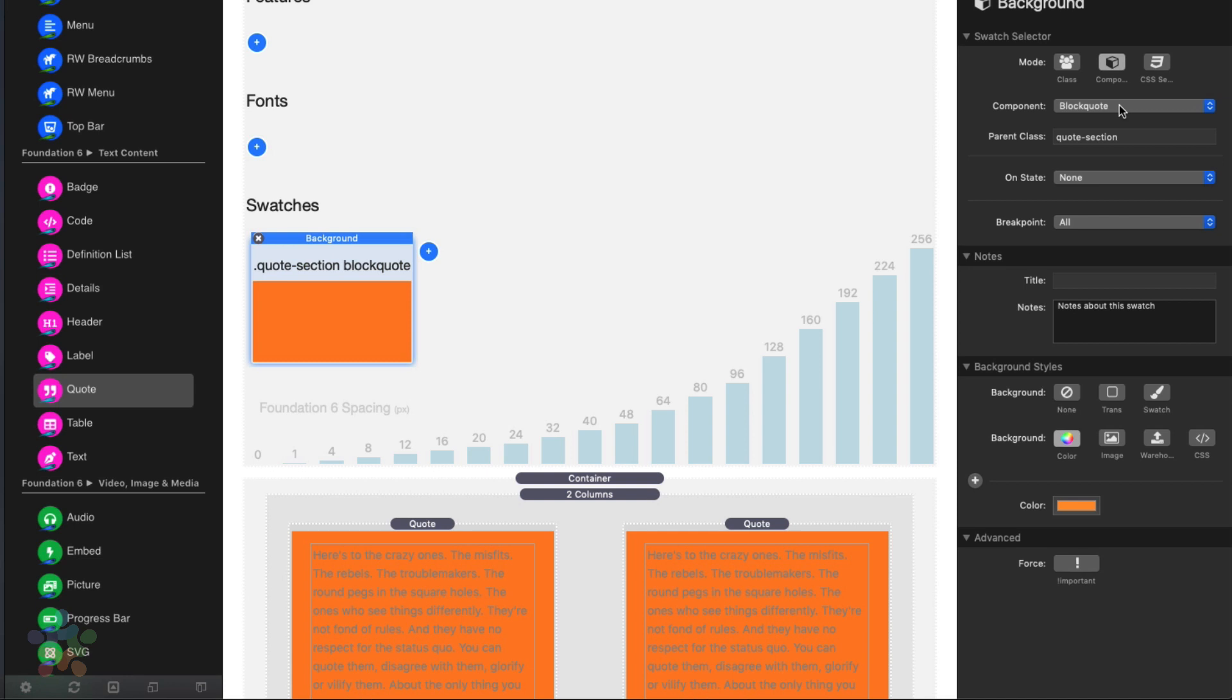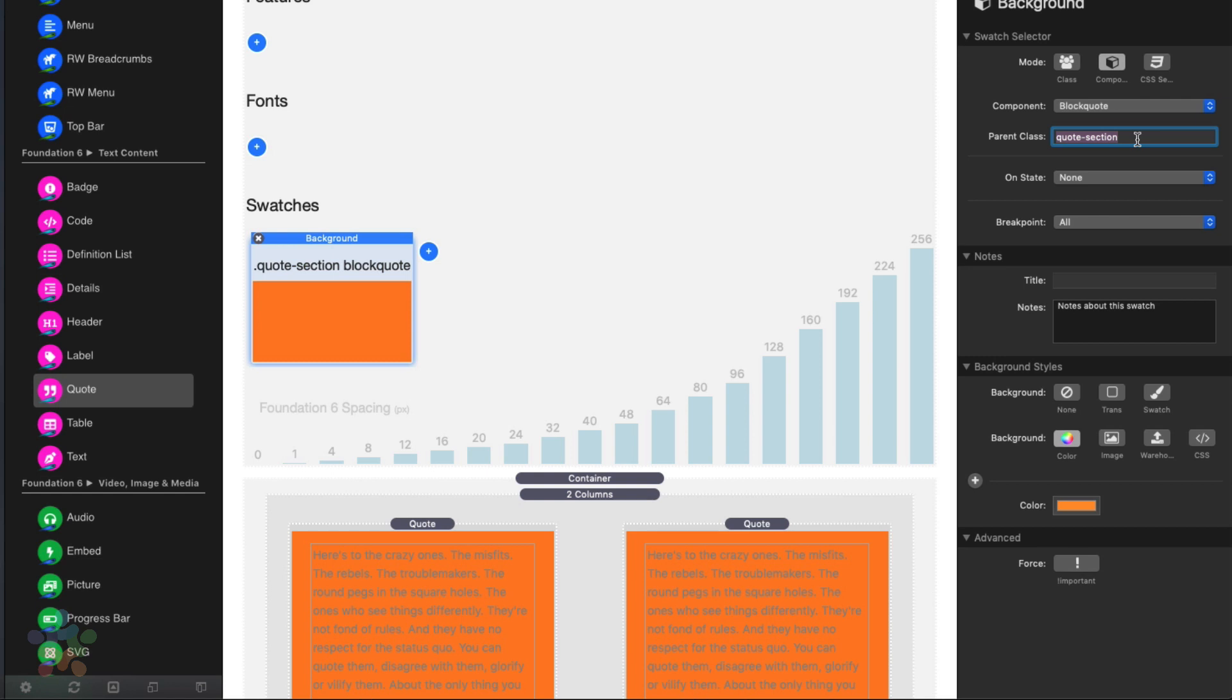So that's how we can use these components and use the parent class along with them to really hone down and target and precisely qualify what our styles select.